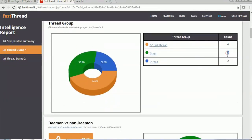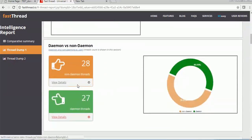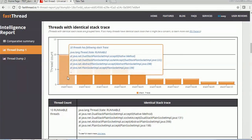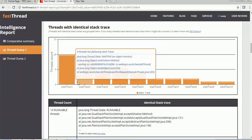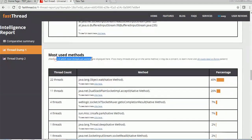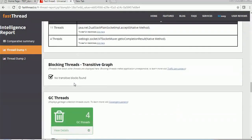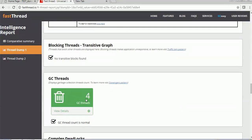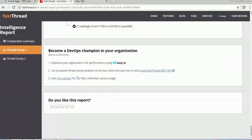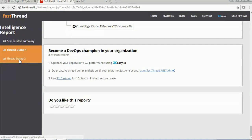There are four GC threads, timer threads, history threads - all this information you can see here. Threads with identical stacks - there are 10 threads doing similar work. Stack trace details are available for each group. The most used methods are shown, like java.lang.Object.wait which is used by 22 threads. GC garbage collection threads - there are four making use of it. All this complete information is available on this page, and in the same way you can analyze the second thread dump as well.